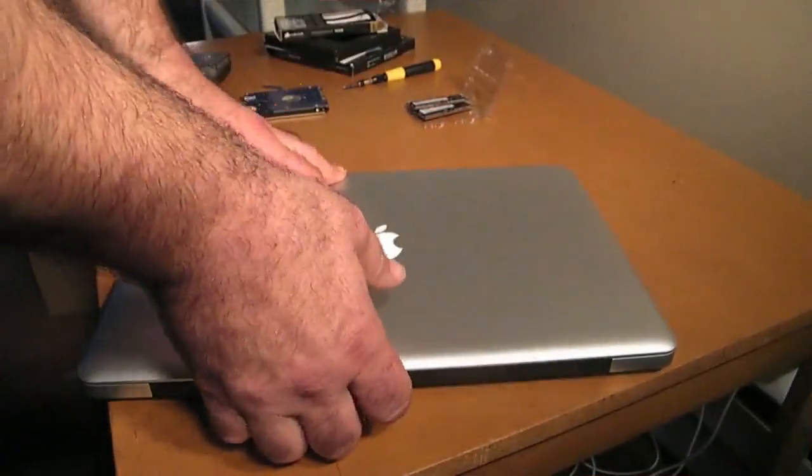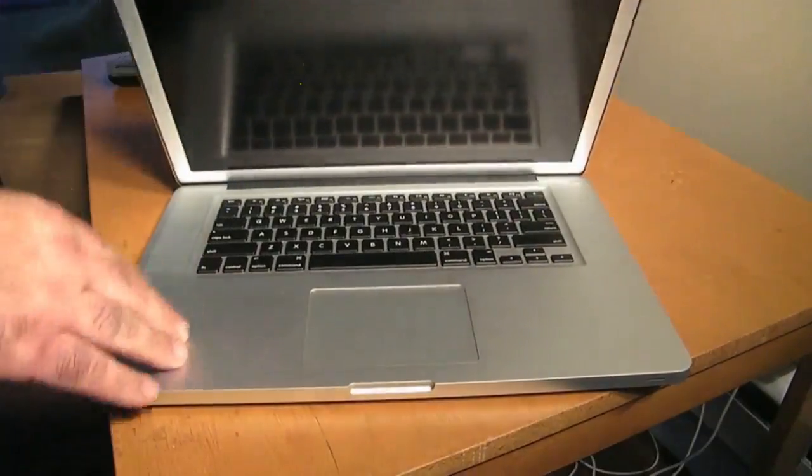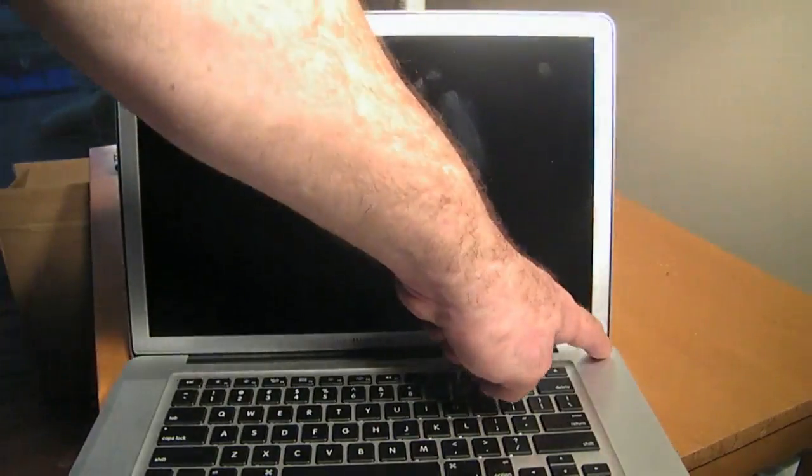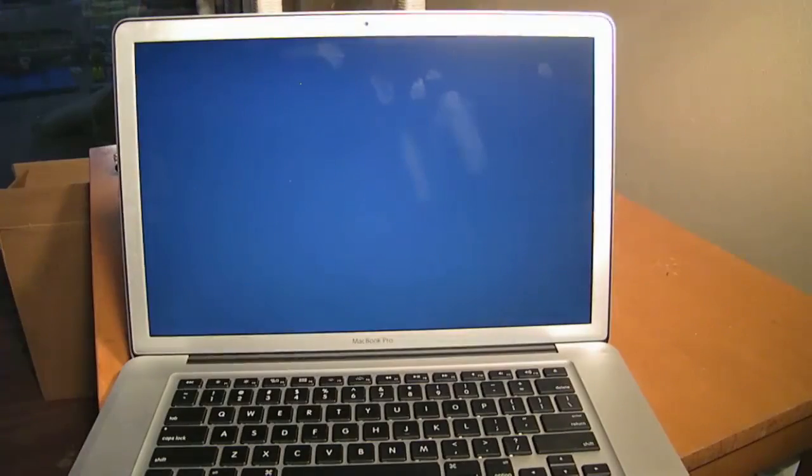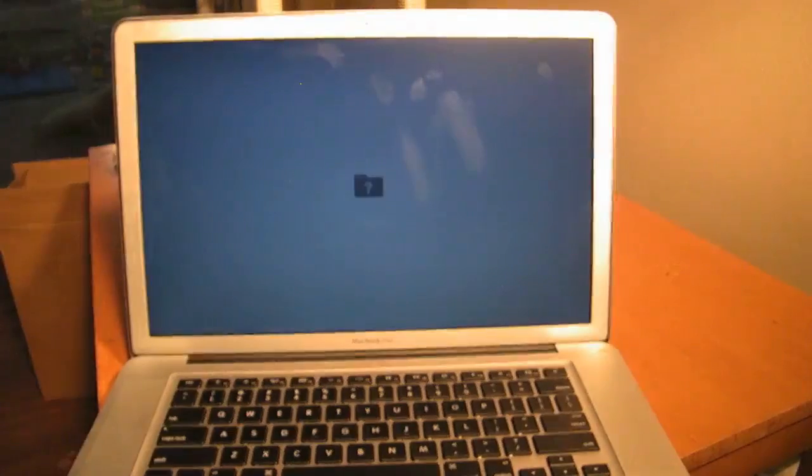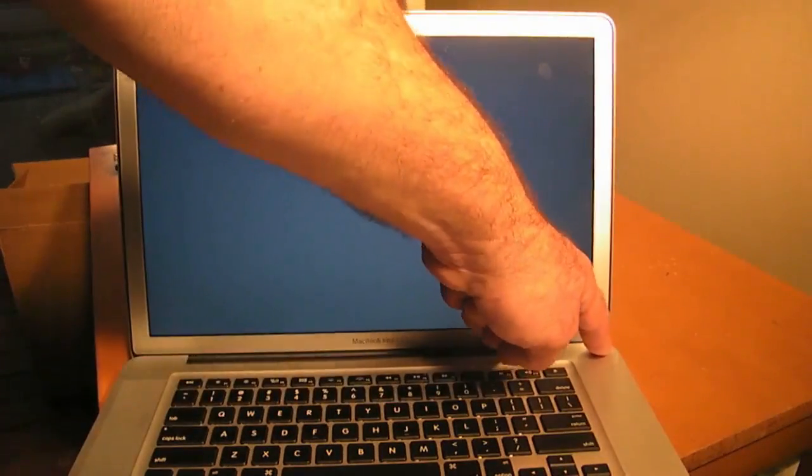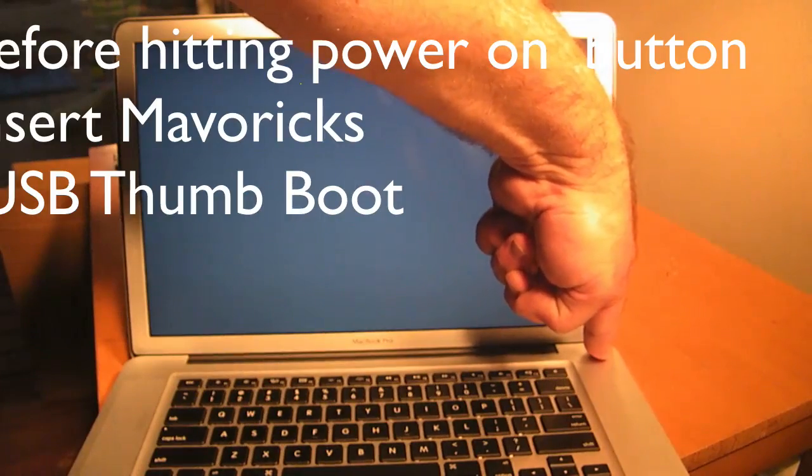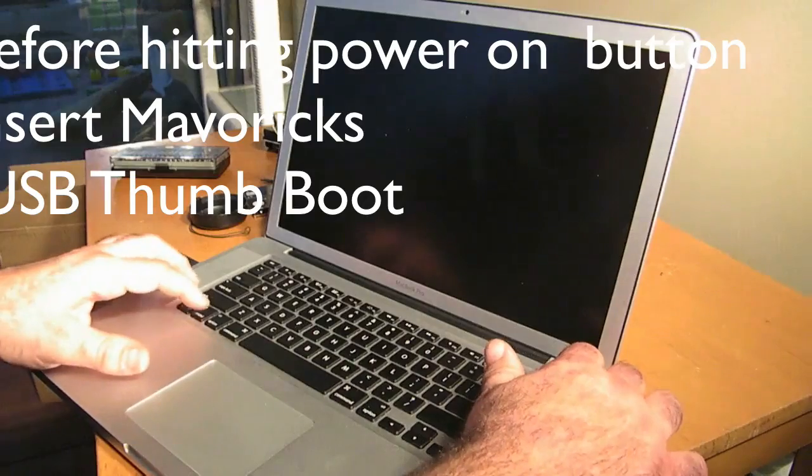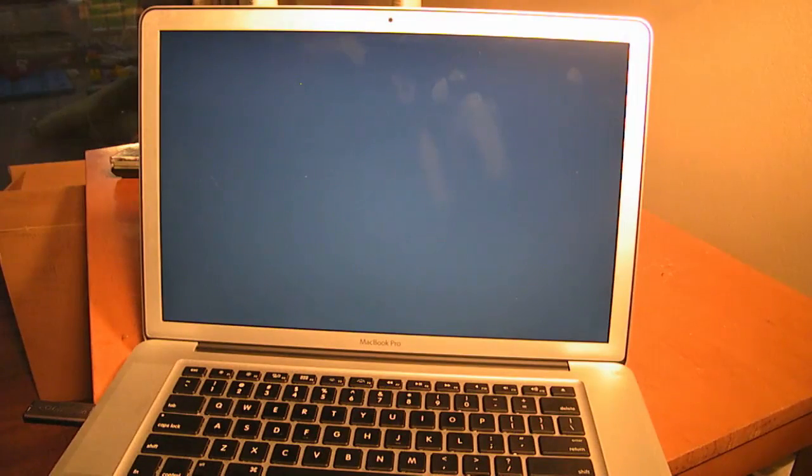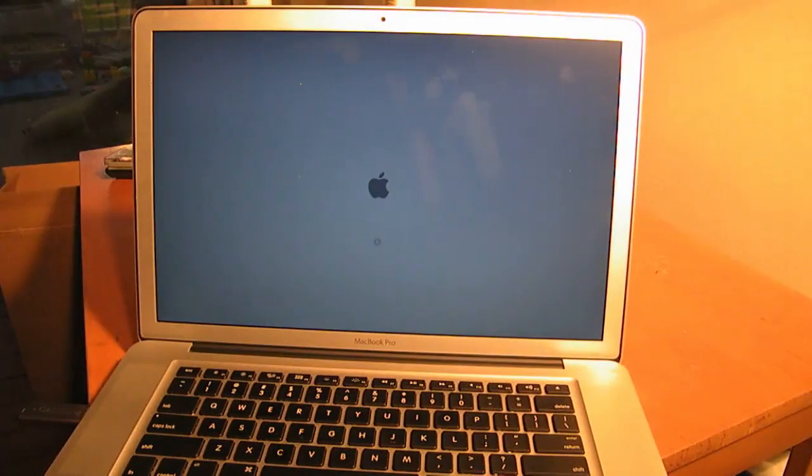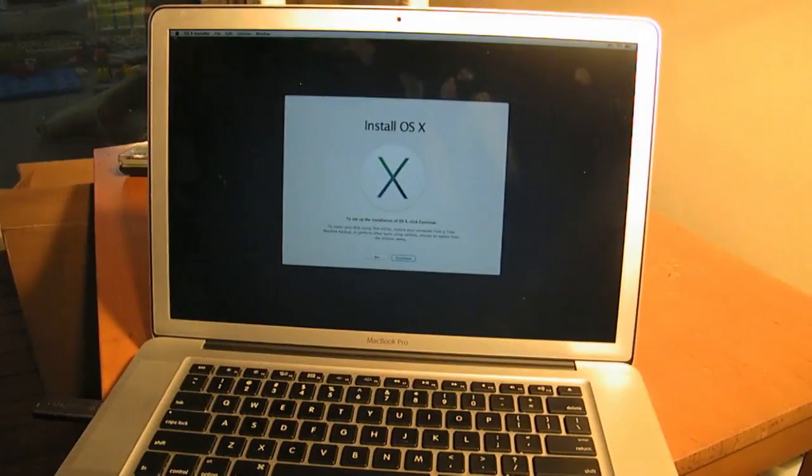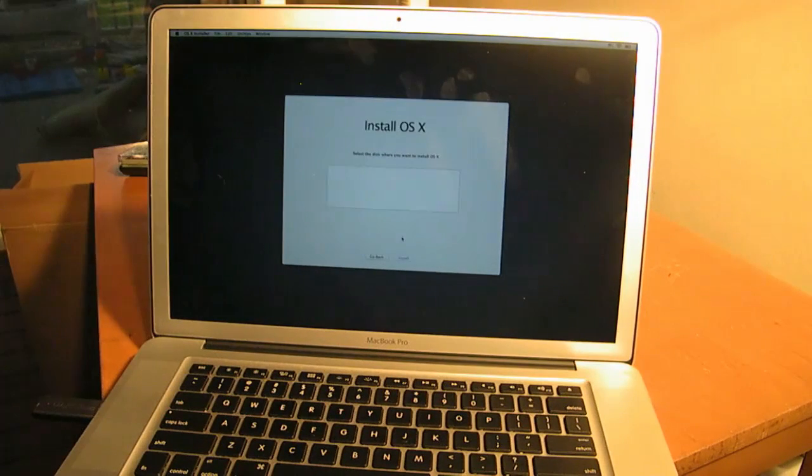What you're going to see when you first turn it on is you're going to see the folder with the question mark, but we're going to turn it, power it off. You'll see the Apple logo. There you have the installation screen, there's a fresh install.